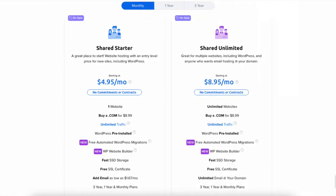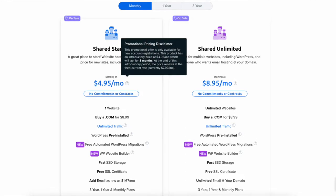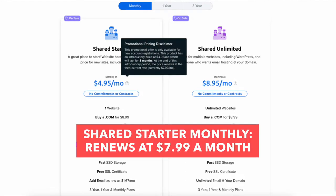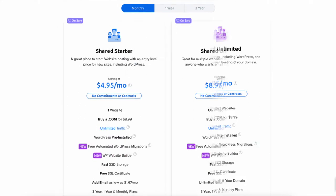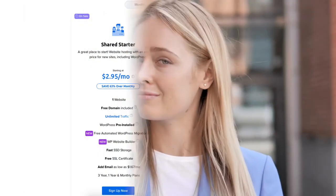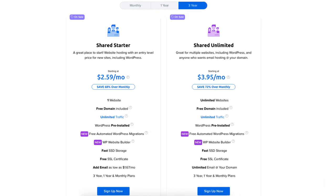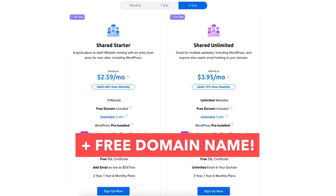Something I want to note about the monthly term is you'll only pay the introductory discounted price for the promotional term. After the promotional term it'll renew at the full price of $7.99 for the shared starter plan and $13.99 for the shared unlimited plan. For the monthly term you won't get a free domain name. You'll save the most money by going with the one year or three year term, plus you'll get a free domain name.